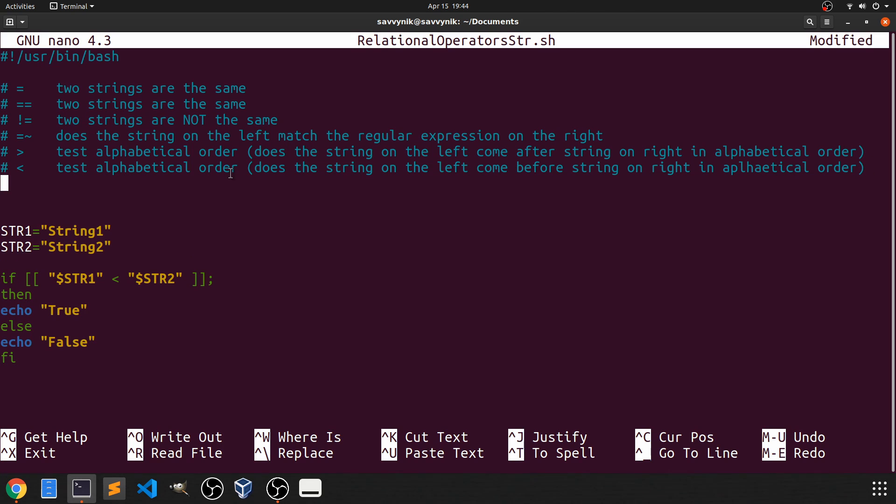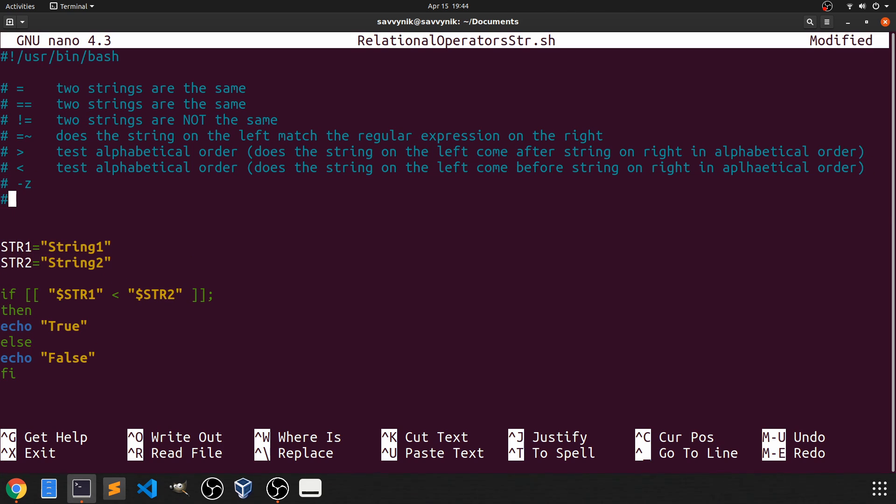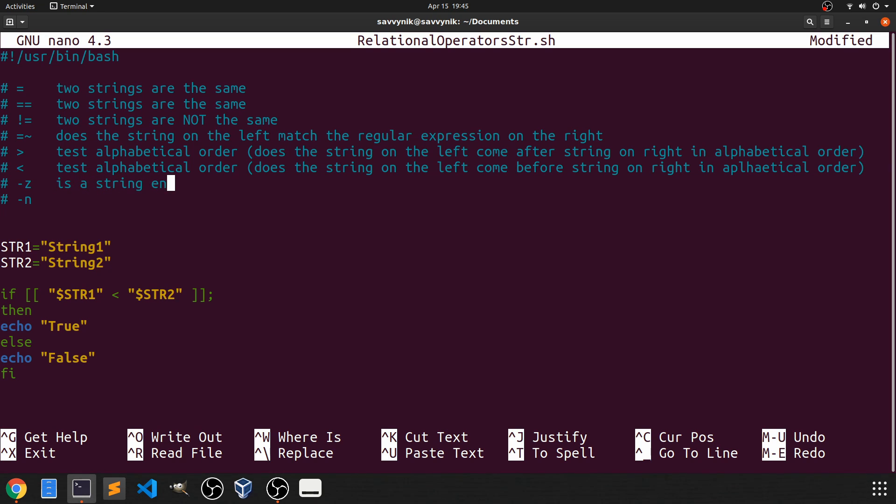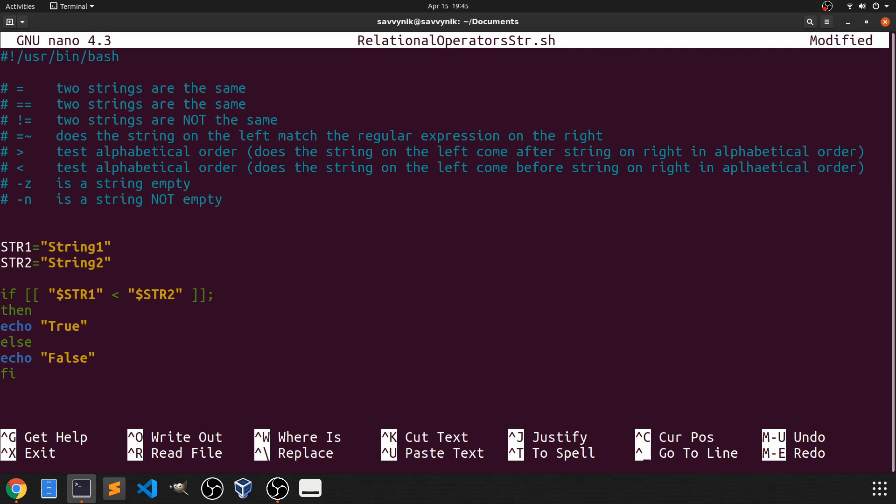All right and we just have a couple more things. We have dash z and dash n which will check if a string is empty or not empty. So this one is is a string empty? Meaning that there's no character supplied to the string. And the second one is a string not empty? Meaning that there are characters supplied.